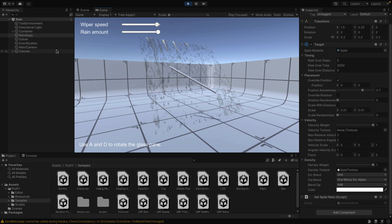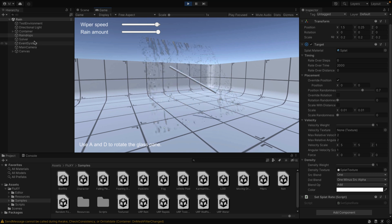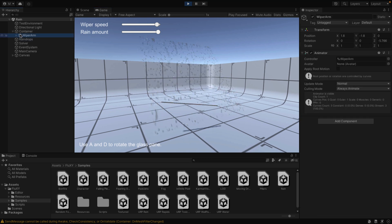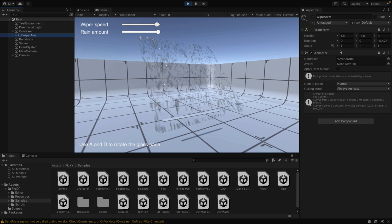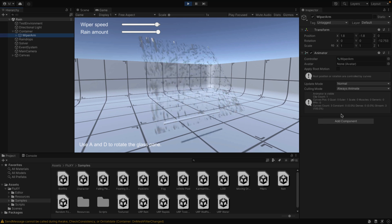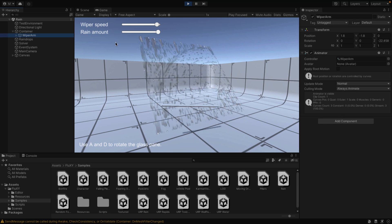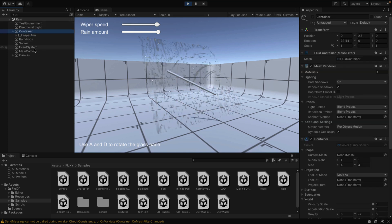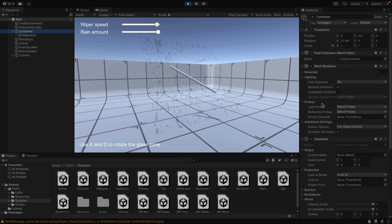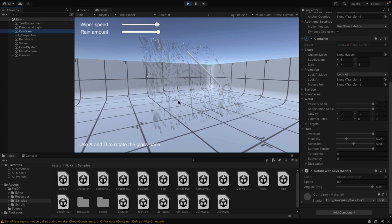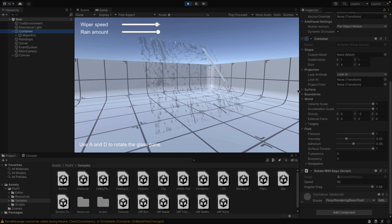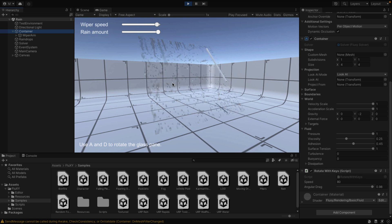If you're wondering how that wiper is actually working — it's being done with this script right here. So that, ladies and gentlemen, is Fluxy in a nutshell.